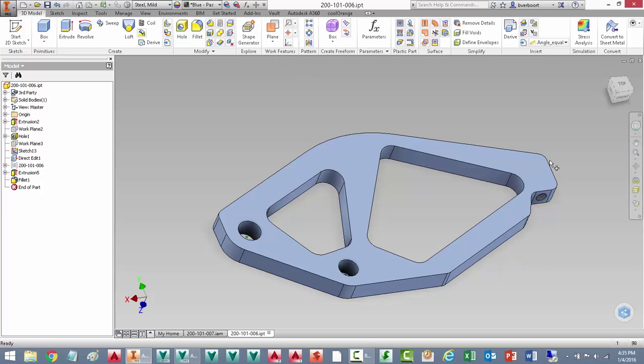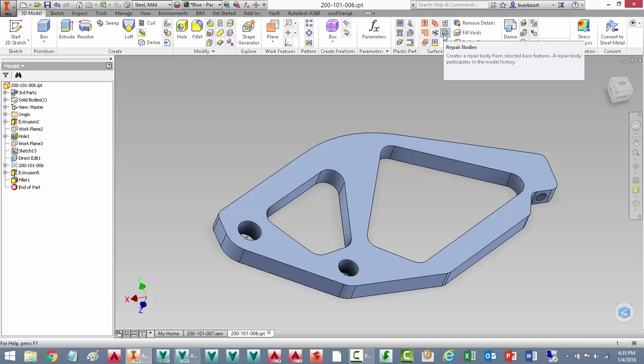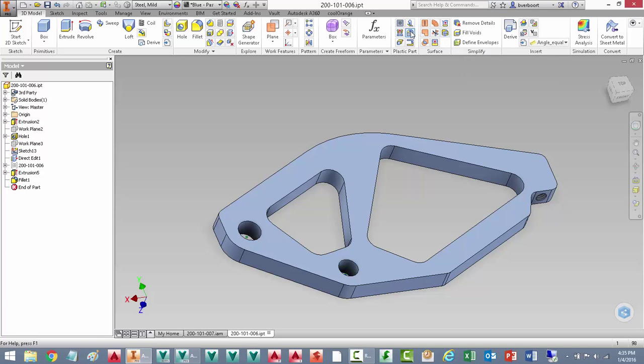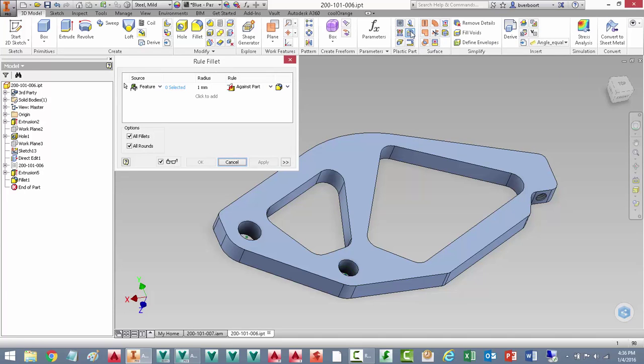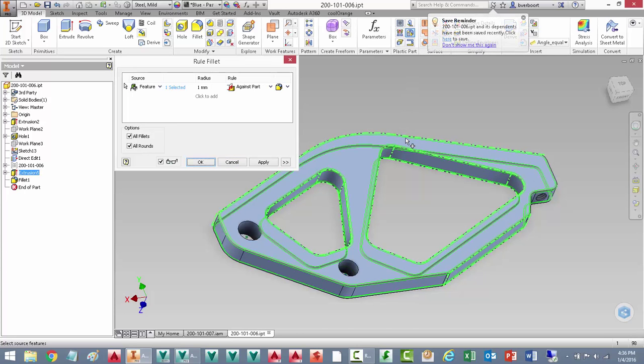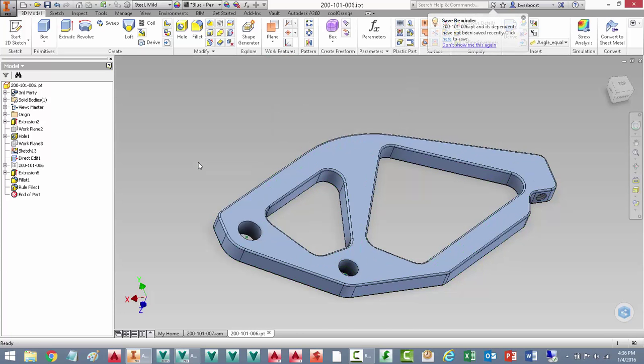In addition, we have another filleting tool that we can use, what's known as a rule fillet, works here to easily break the remaining edges with a single selection.